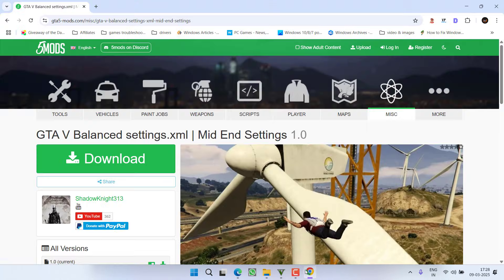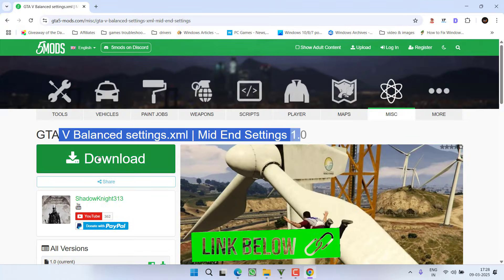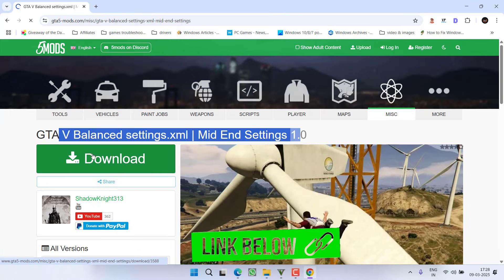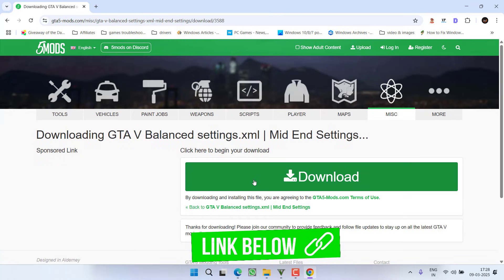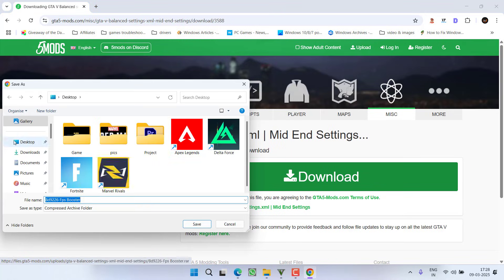To do so, open up your browser and here I have a GTA Mods site. From here, you need to download this setting file into your system. Click on this download link, save it into your system. These are the basic settings.